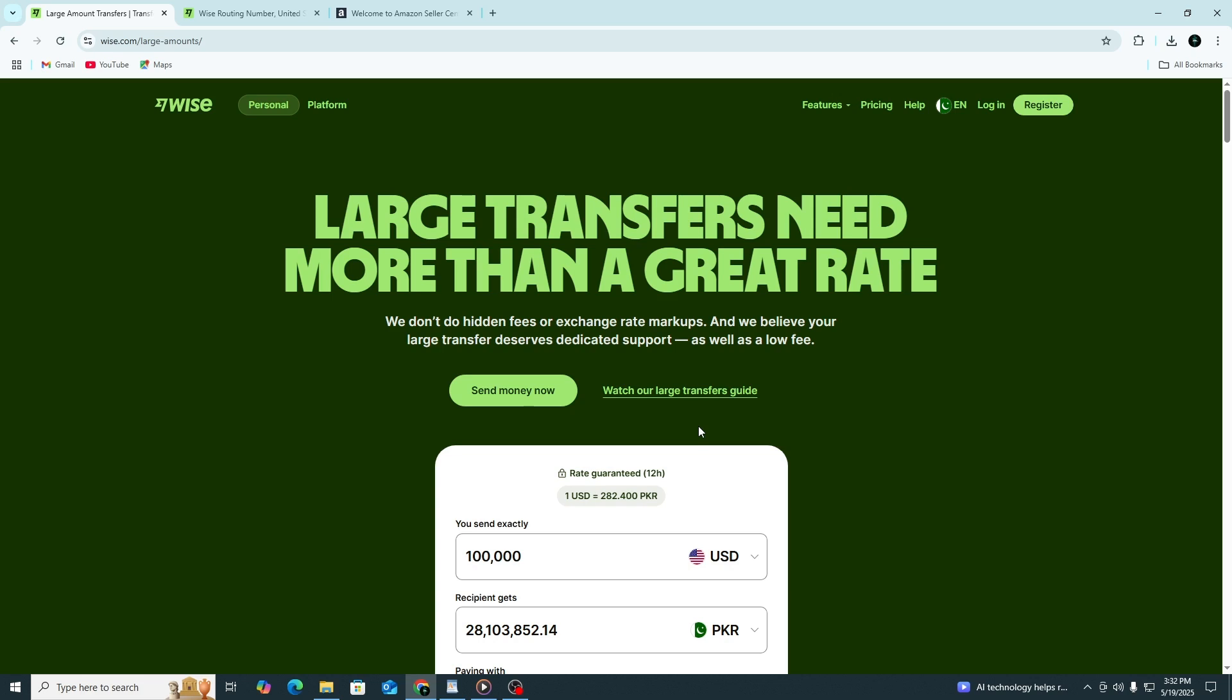If you ever need to update your bank details, you can follow the same steps to remove or replace the account. This method works not only for the US dollar, but also for other currencies Wise supports like Euros, British Pounds or Australian Dollars. Just open the right balance in Wise, get the local account details and enter them into Amazon the same way.